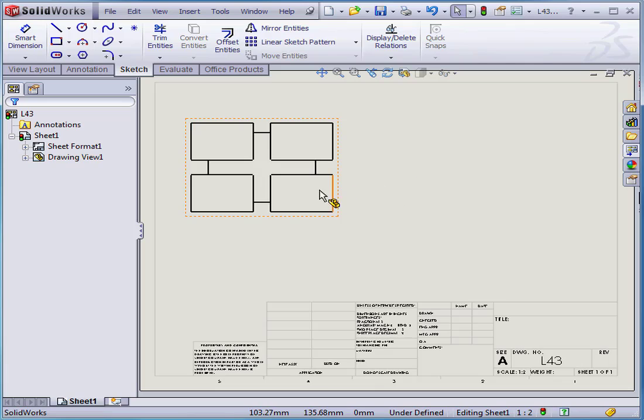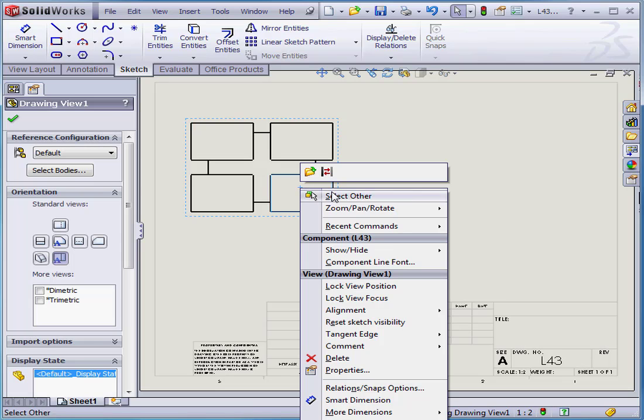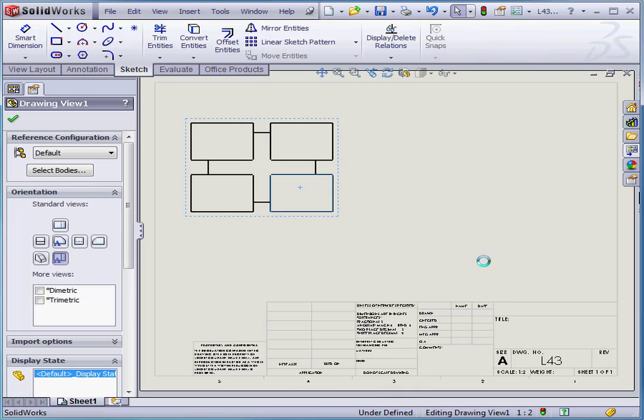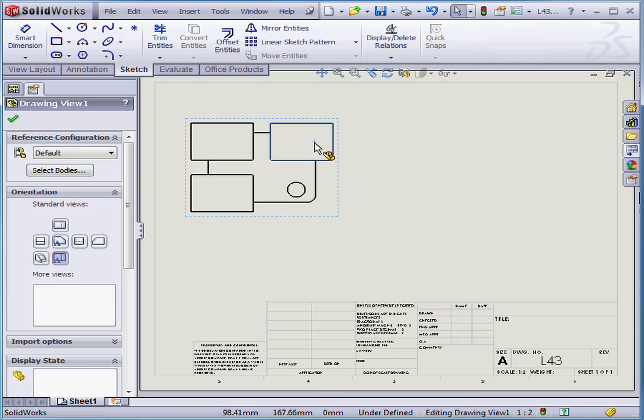Now, in order to see the body behind, I can simply right-click and select Hide. Hide Body.